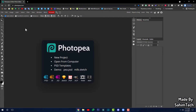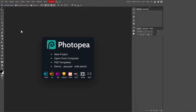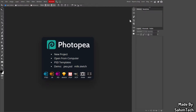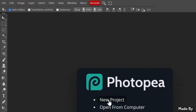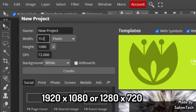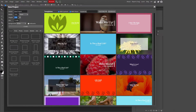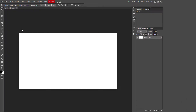Now go back and open up the Photopea website. Hit F11 on your keyboard to enter full screen so you can work more conveniently. Once in full screen, click on New Project and set the width and height to 1920 by 1080, which is the standard YouTube thumbnail dimension. You could also select 1280 by 720, but 1920x1080 gives a higher quality result. Click Create.